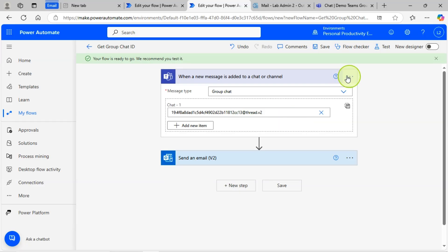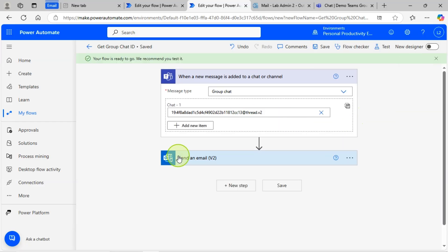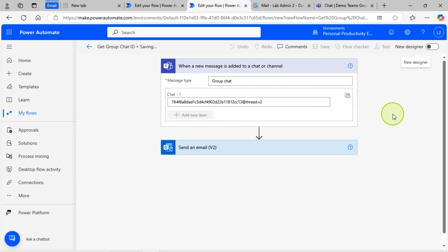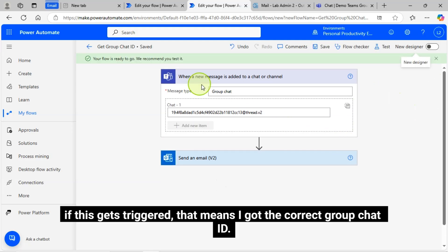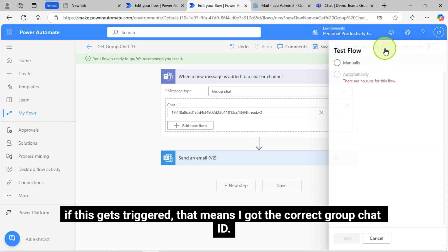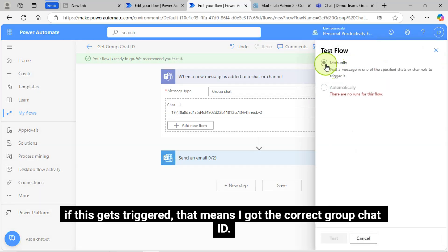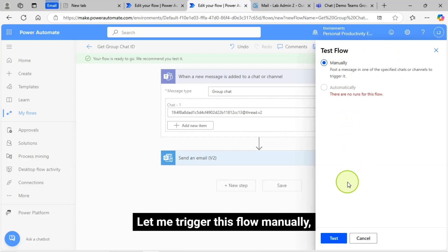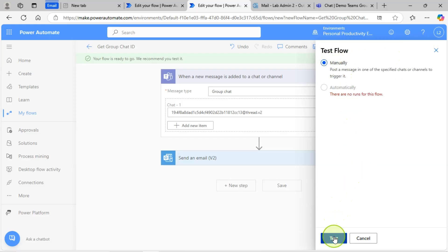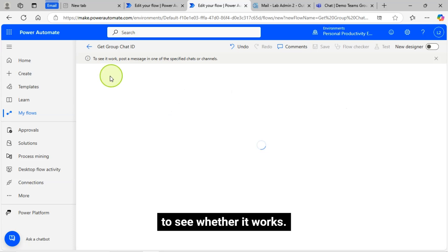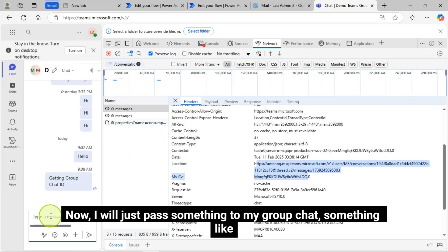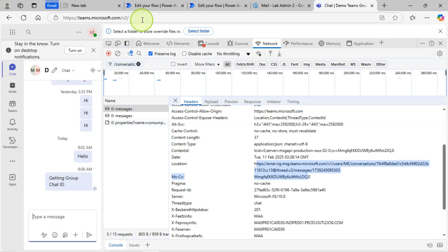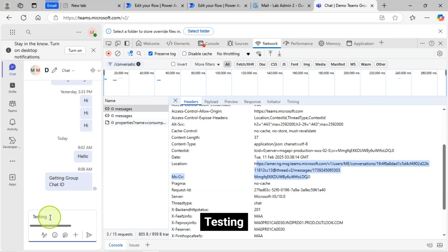If I start my Chat in my Demo Group Chat one, this flow should get triggered. If this gets triggered, that means I got the correct Group Chat ID. Let me trigger this flow manually to see whether it works. Now I will just pass something to my Group Chat, something like Group Chat Testing.